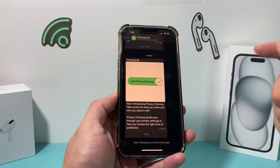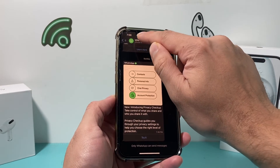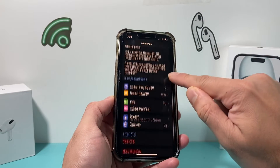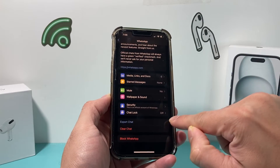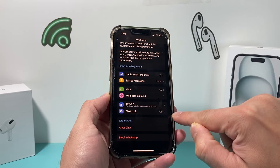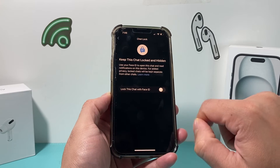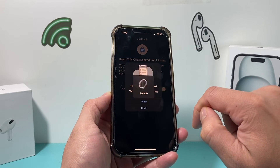In order to lock it, click on that chat itself, then click on the top and go to the midsection where it says Chat Lock. Click on Chat Lock and then toggle it on.